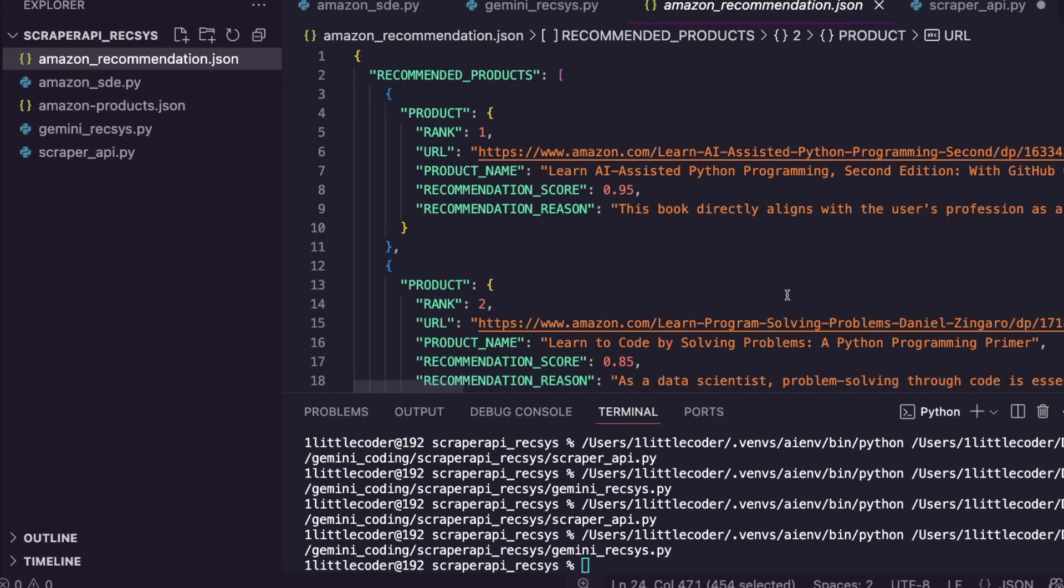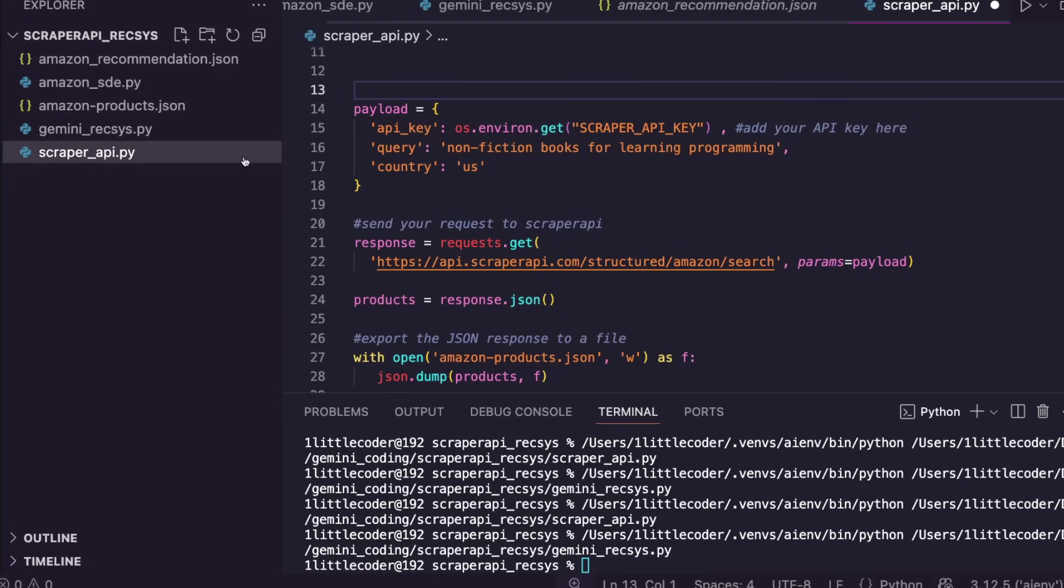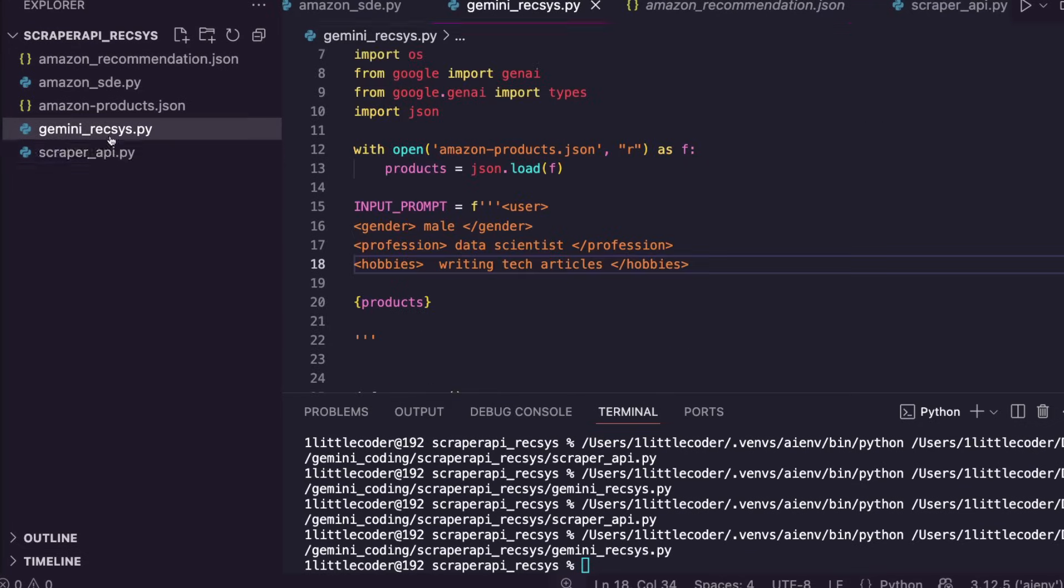At this point, you would have learned that you can build a decent enough recommendation engine on the go. You don't need matrix multiplication or algorithms like collaborative filtering. You can build a recommendation engine for any Amazon product list using Scraper API's impressive SDE and also using Gemini, which in this case we used for completely free because we accessed it through the AI Studio rather than Vertex. This entire thing, the code, I'll share it in the YouTube description.